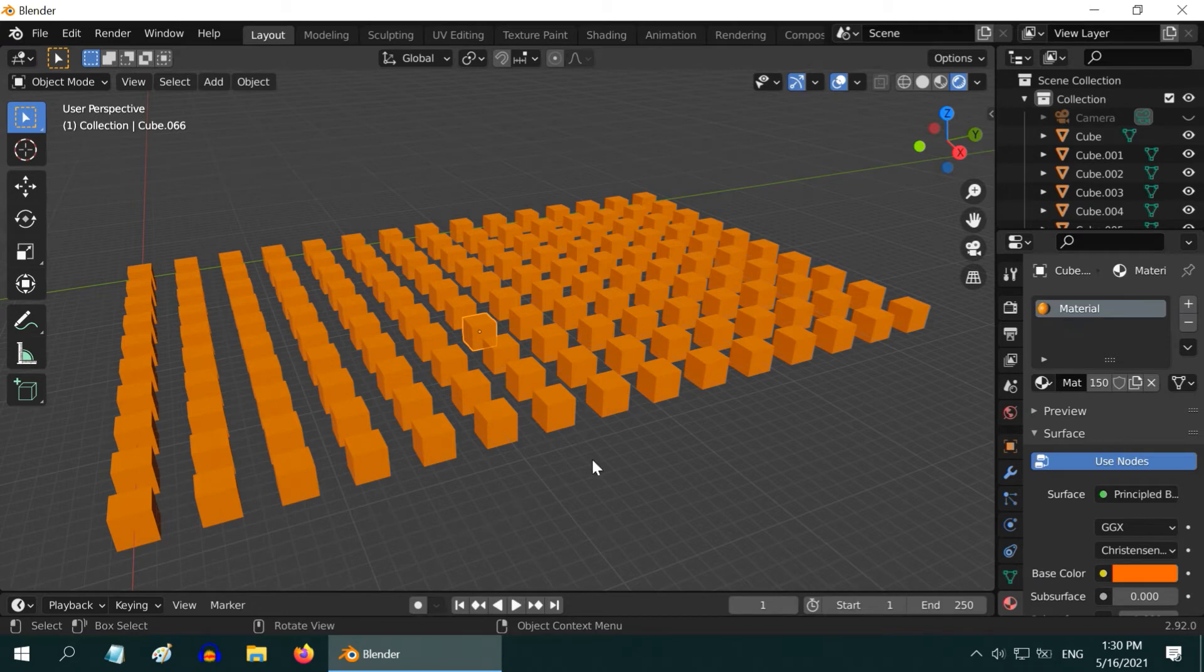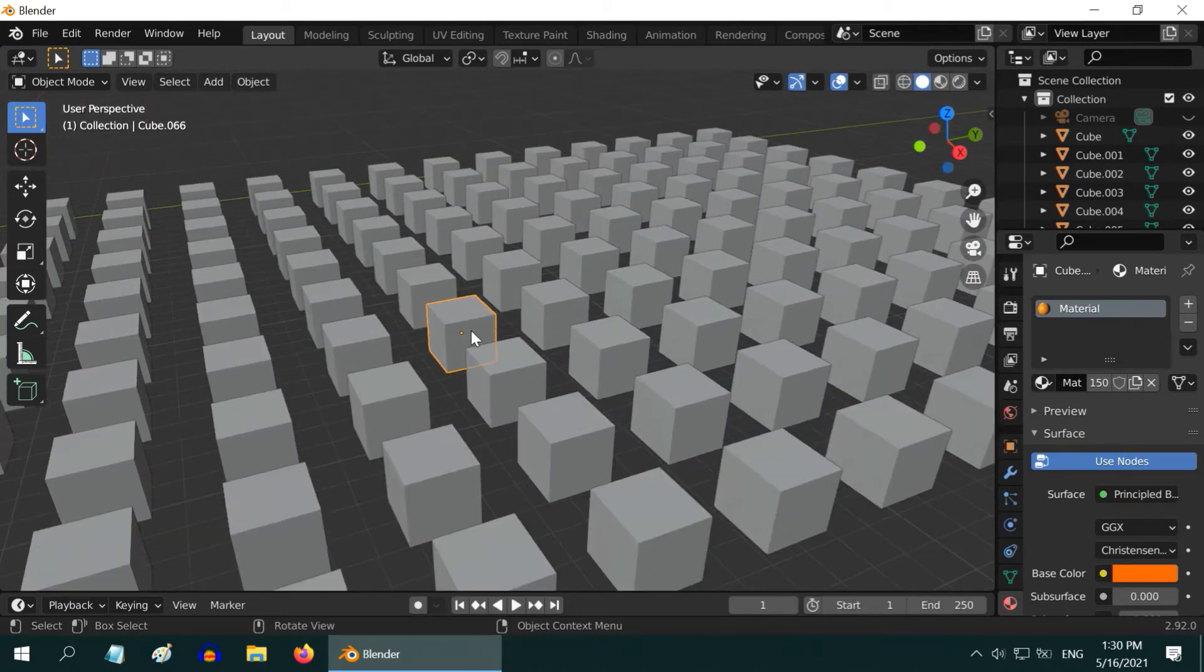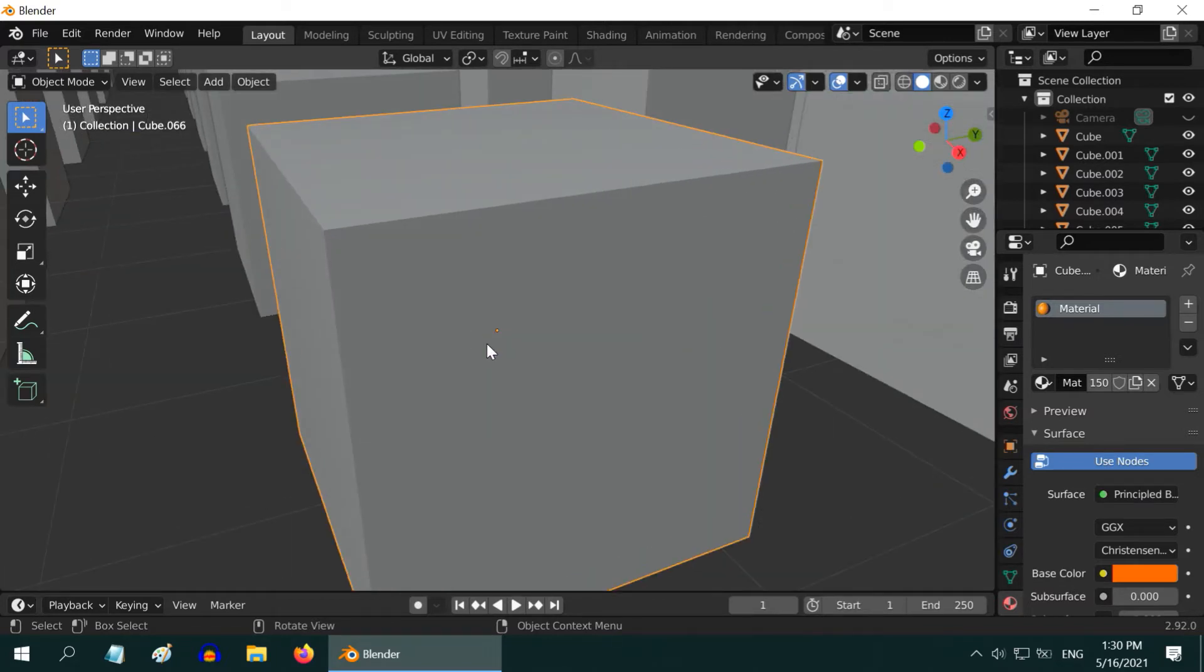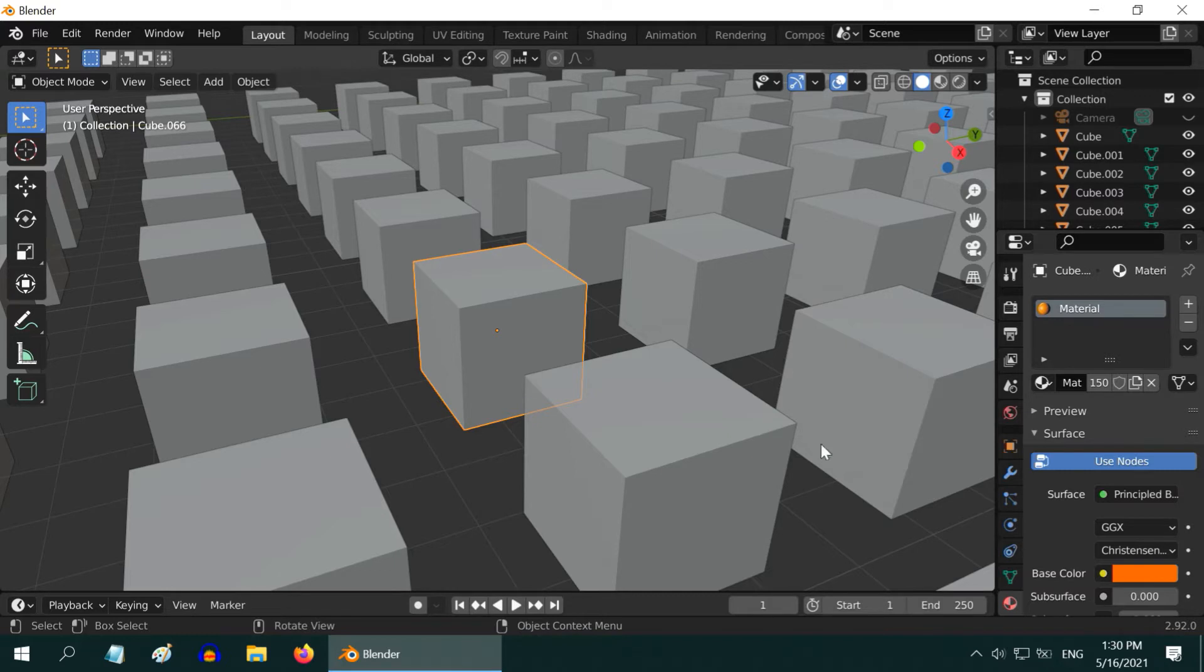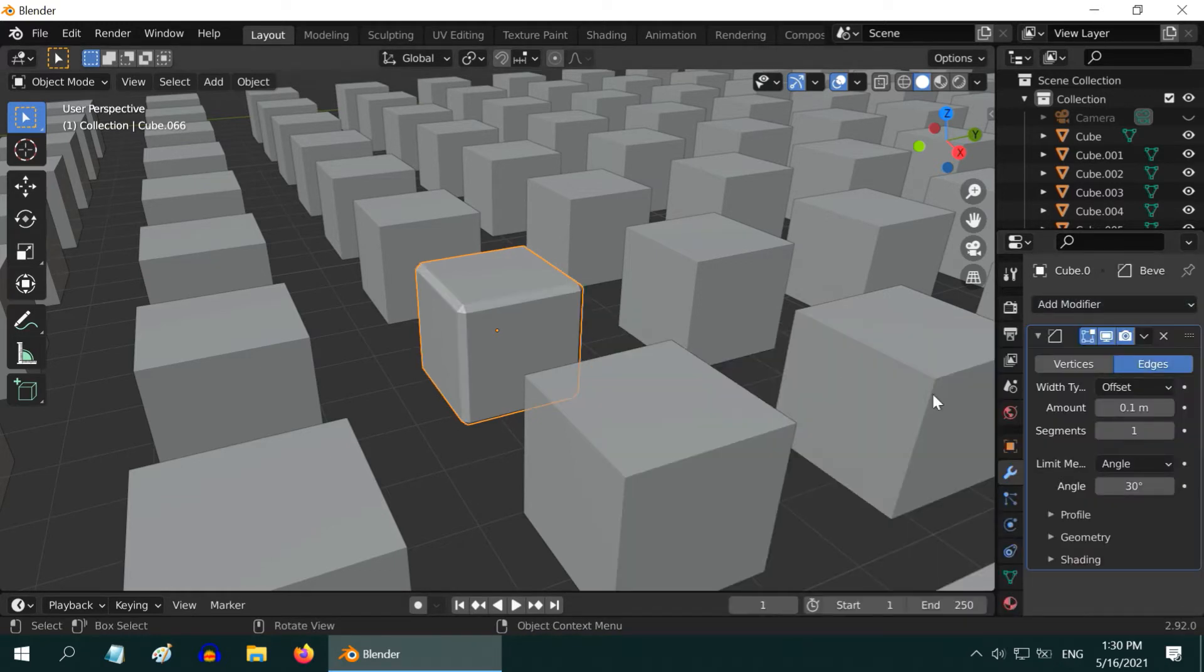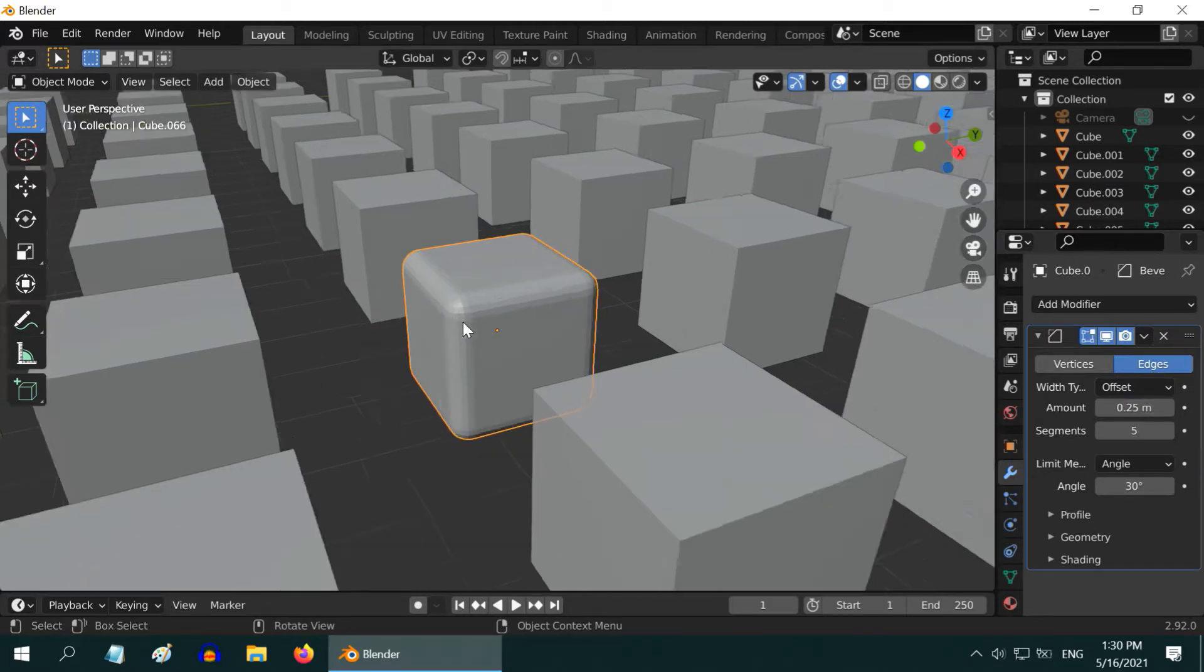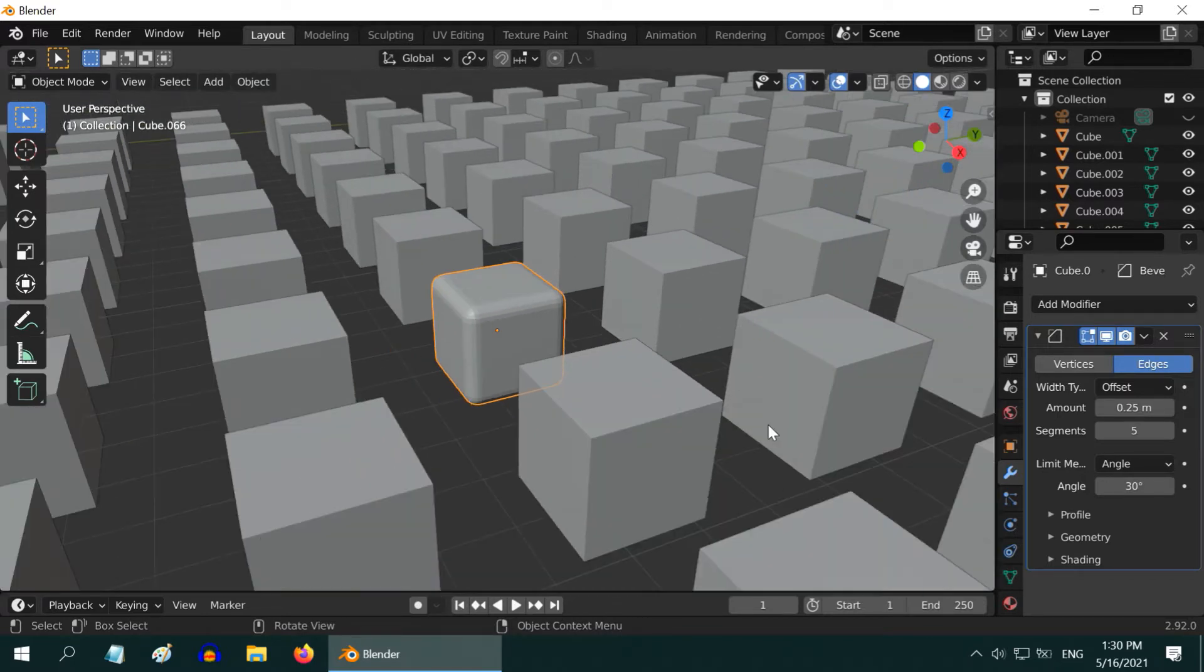But that may not be the case for some other type of changes. For example, let us try to add some bevel to any one particular cube. So select any one cube and go to the modifiers tab, then add the bevel modifier. Let us change the bevel amount to 0.25 and the number of segments to 5. Now you can see a nice bevel effect is applied to this cube, but the same is not visible on any other cube because they are altogether separate objects.